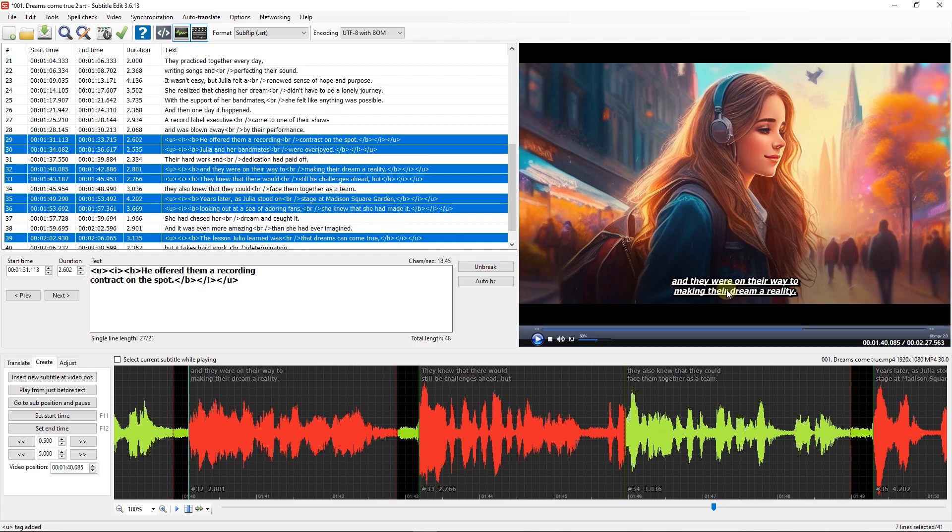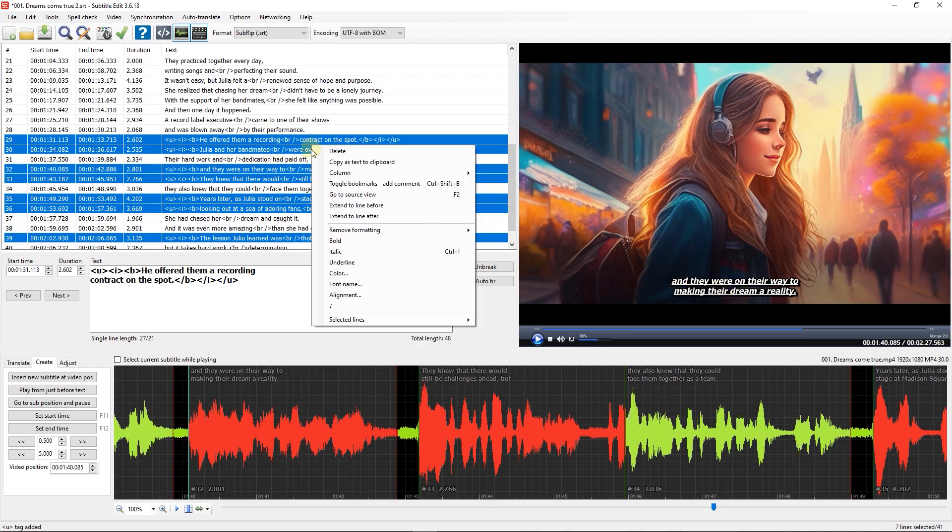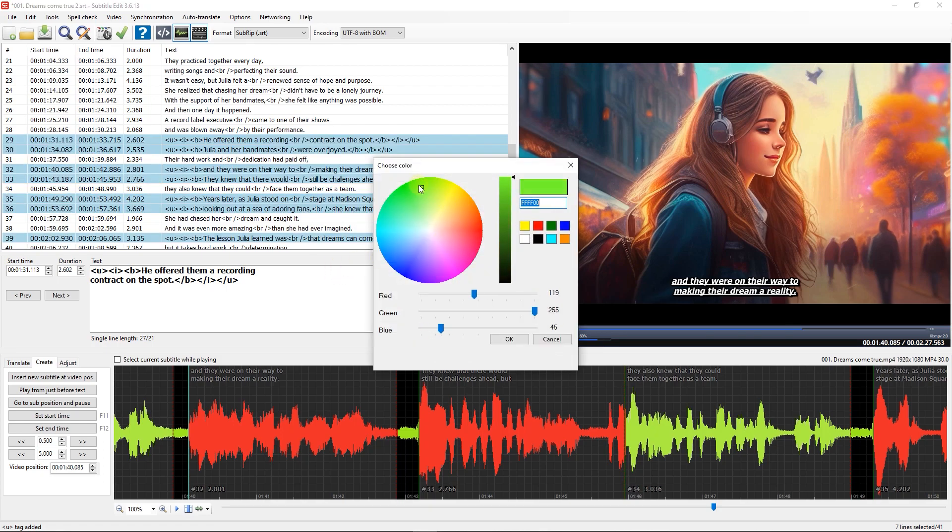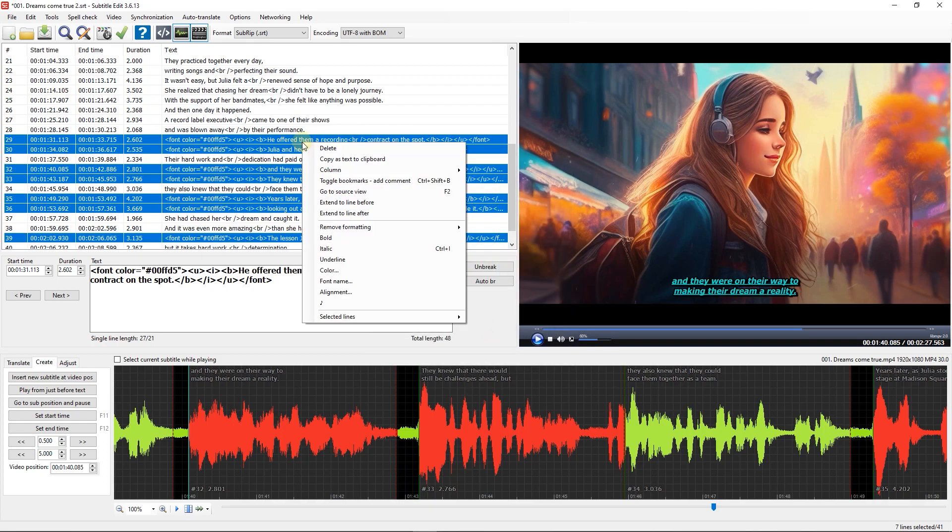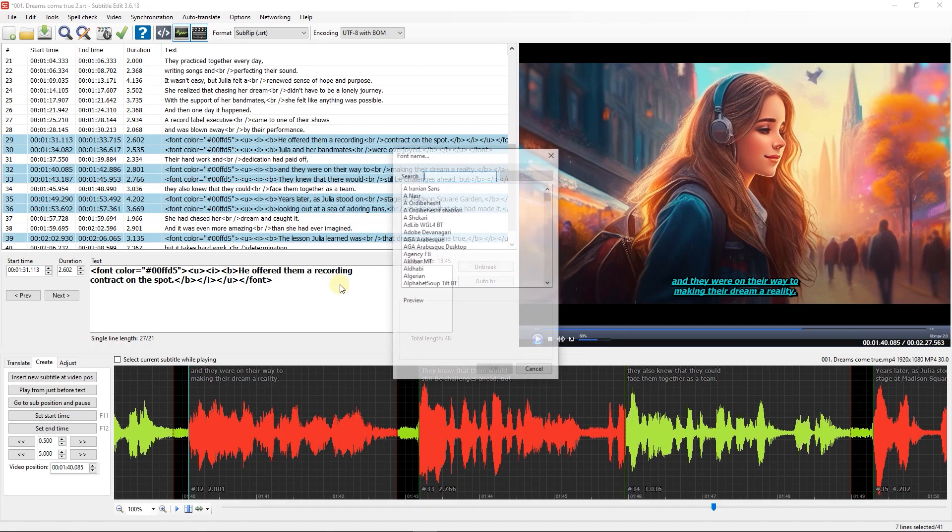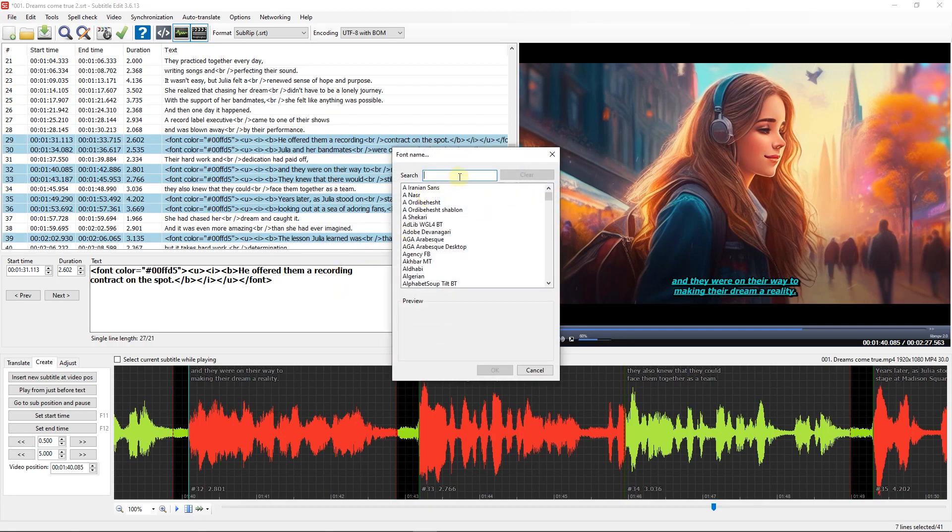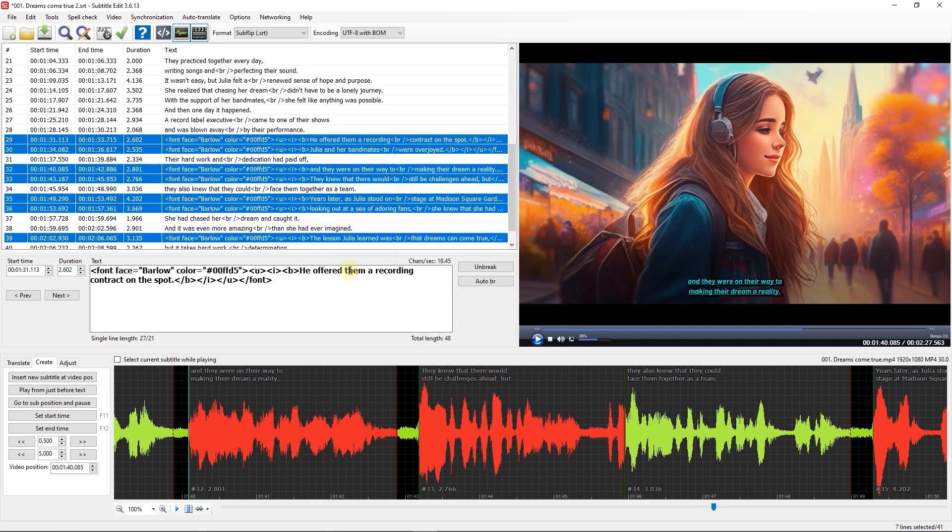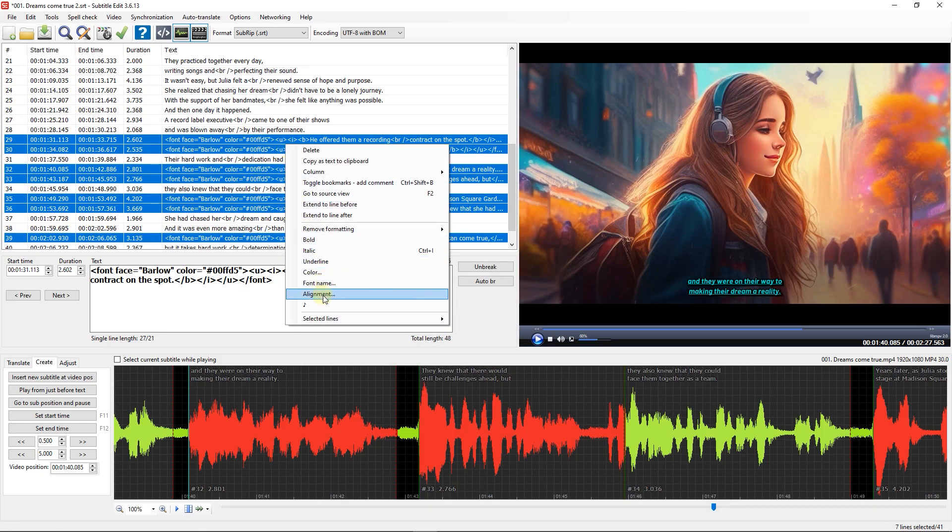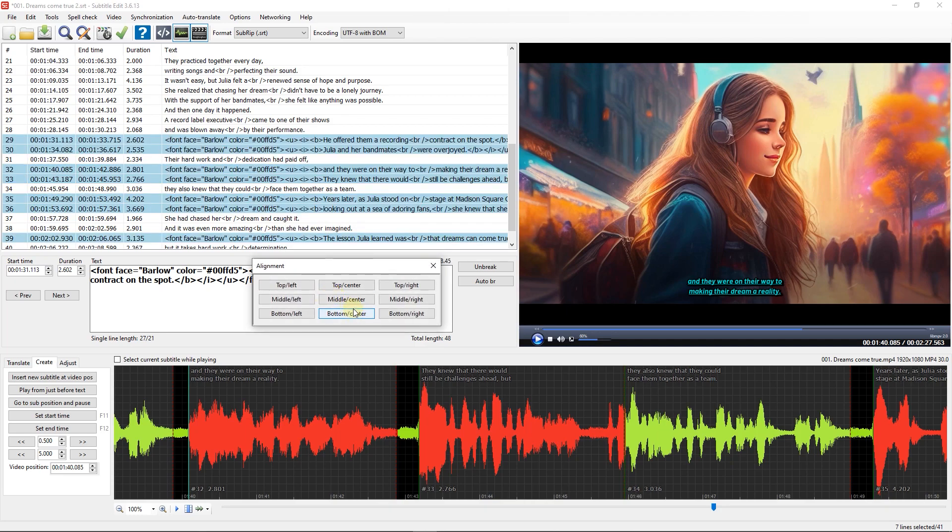You can see the result in the video player. You also can change the color of selected lines. You also have the option to change the font of selected lines. And you have the option to position the subtitles in one of these nine positions.